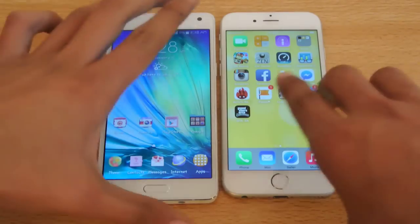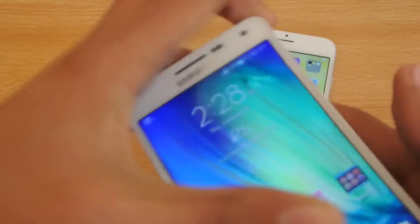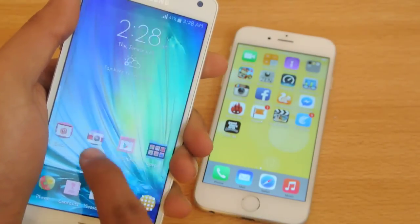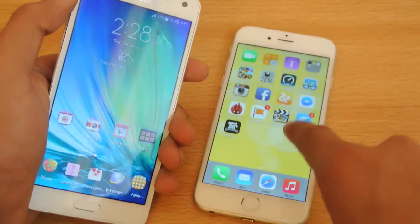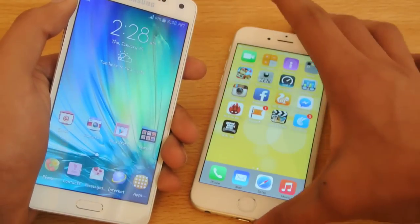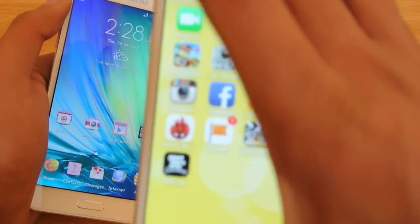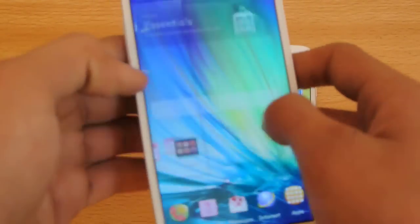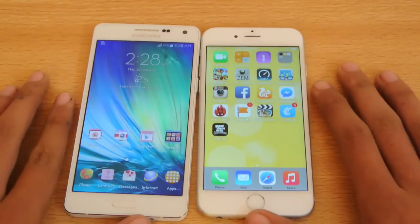Size-wise you can see both look similar, though this one is a little bit bigger. The Galaxy A5 has a 5-inch 720p HD screen — so screen-wise it is sharper than the iPhone screen. The iPhone has a Retina display with better brightness, but the A5's AMOLED HD display is really awesome and looks like a mini Note 4.